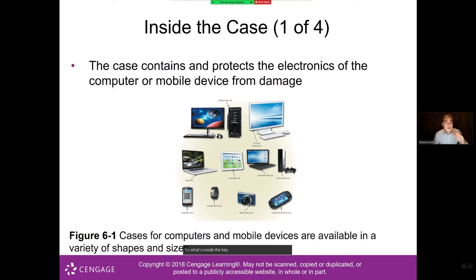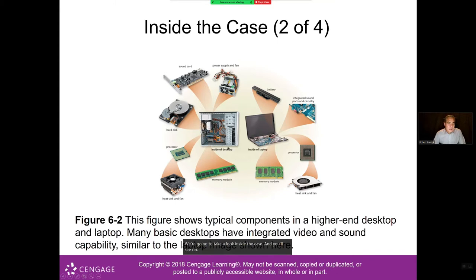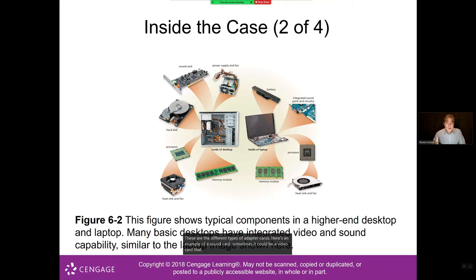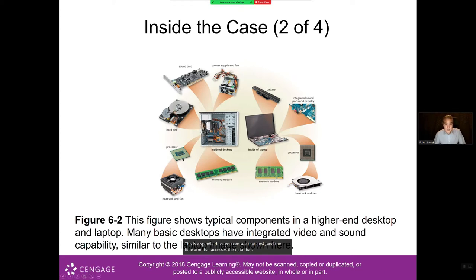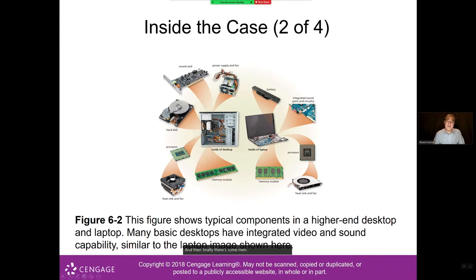So what's inside the case? The purpose of the case is just to protect the electronics. Looking inside a desktop computer, you can see the motherboard in the back, different types of adapter cards such as a sound card or video card, the power supply, a spindle drive with the disk and access arm, a processor, a heat sink and fan to cool the processor, and memory.